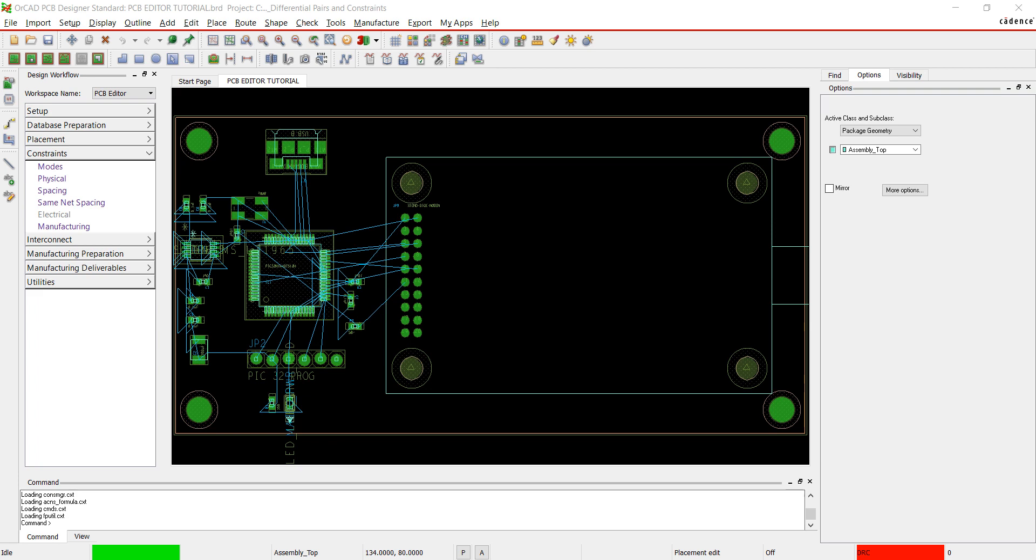Thank you for joining us. This tutorial is going to cover setting up differential pairs in the Constraint Manager to prepare for routing.